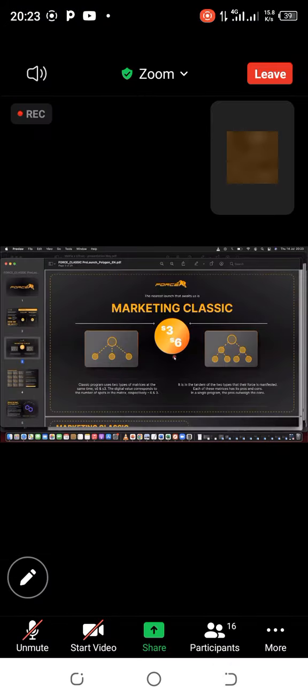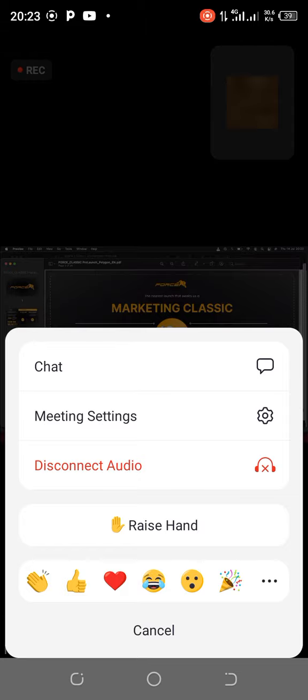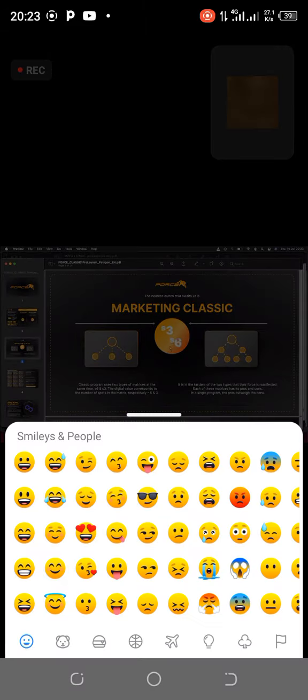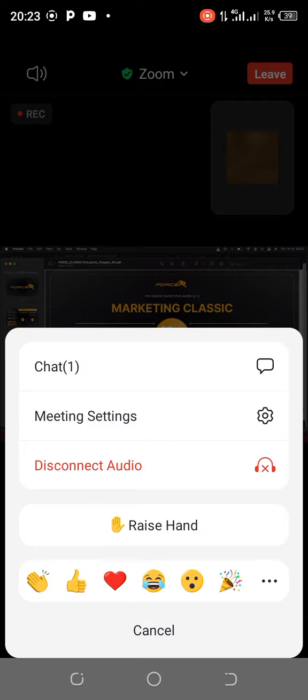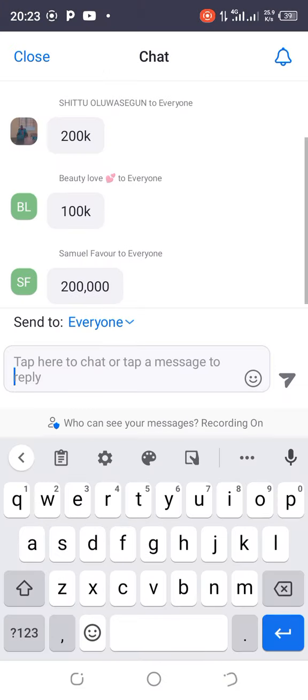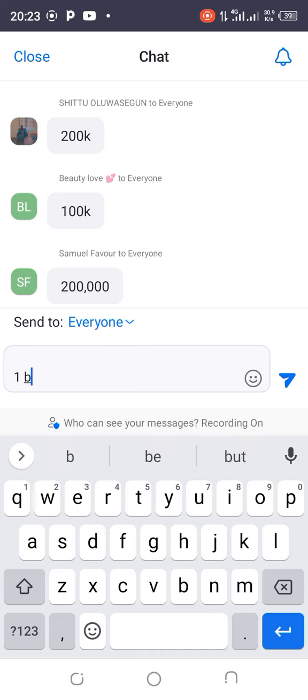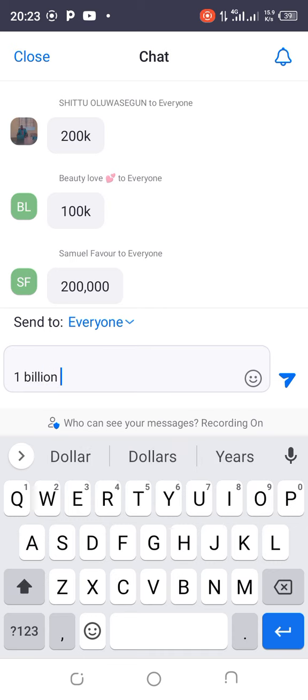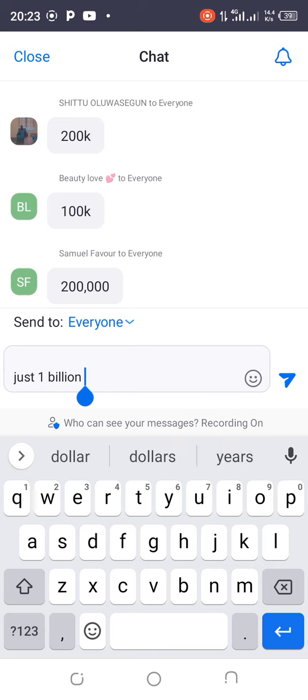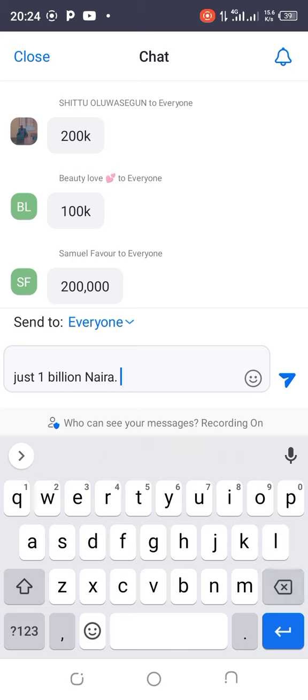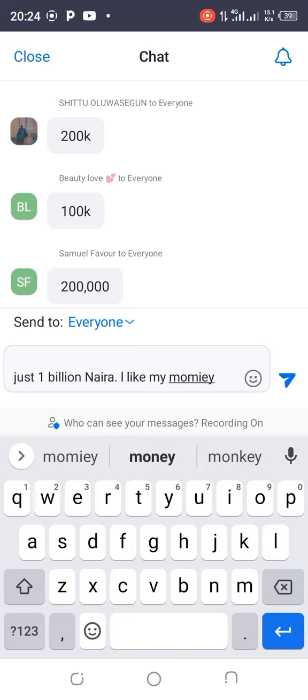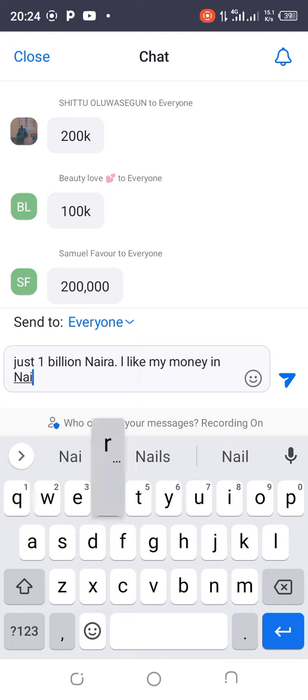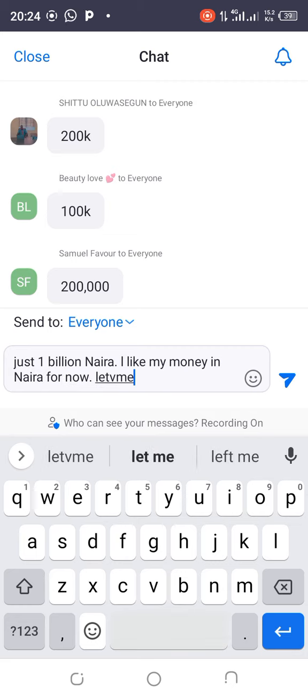S3 simply means that apart from you, there are three people that can take position here. The moment anybody lands here on your matrix, that is income for you. S6 means that apart from you, there are six people - one, two, three, four, five, six. S3 is all about your hard work, how hard you work. The income here is from your effort.